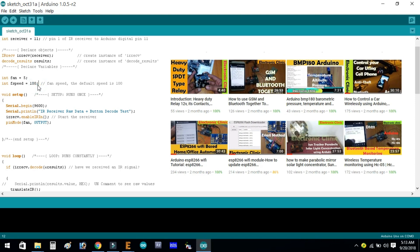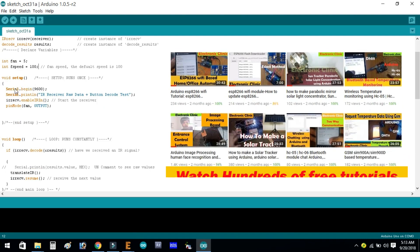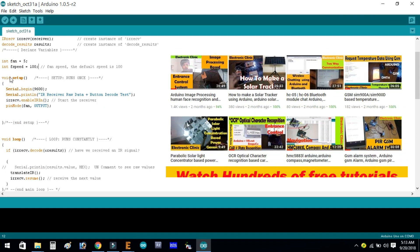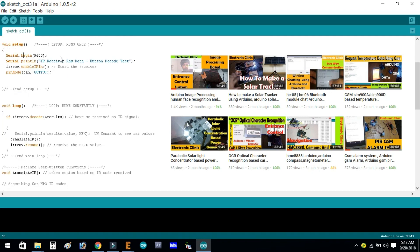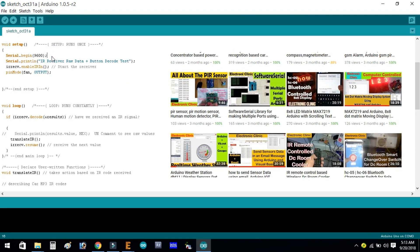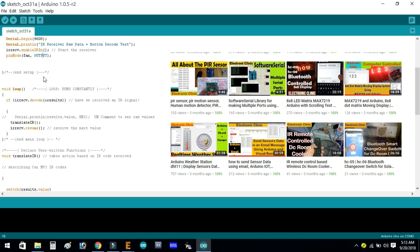Integer fSpeed equals 100 — the fan speed default is 100. As you know, every Arduino program has at least two functions: the void setup function and the void loop function. In setup: Serial.begin(9600) activates serial communication at baud rate 9600; irReceive.enableIRIn() starts the receiver; and pinMode(fan, OUTPUT) declares the fan pin as an output.